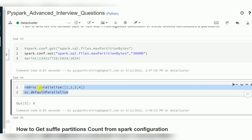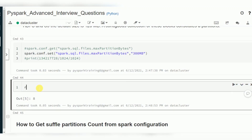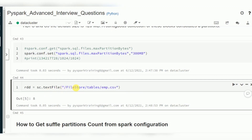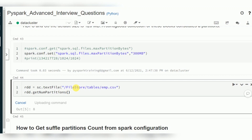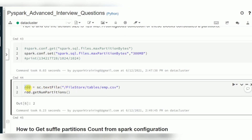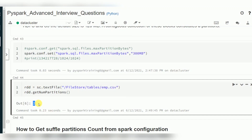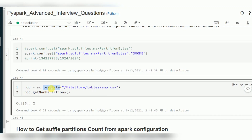When reading data from a file to create an RDD using `sc.textFile('emp.csv')` — a very small file, less than 1 MB — if you call `getNumPartitions()`, you will see it creates 2 partitions by default. When using `textFile`, the `defaultMinPartitions` parameter applies, giving 2 partitions, while `parallelize` gives 8.